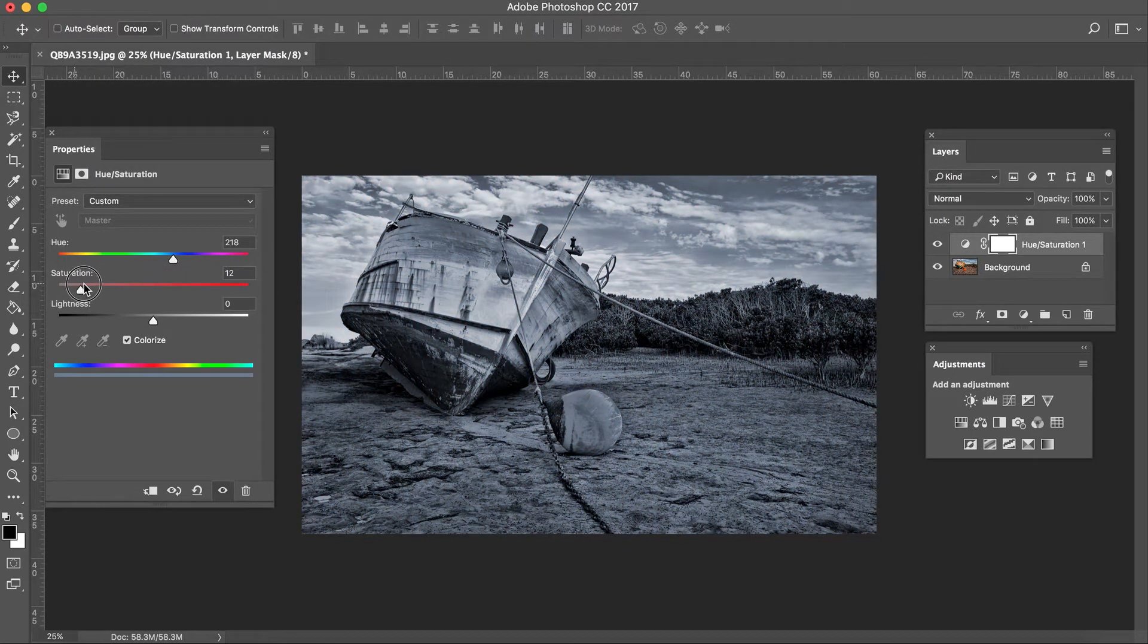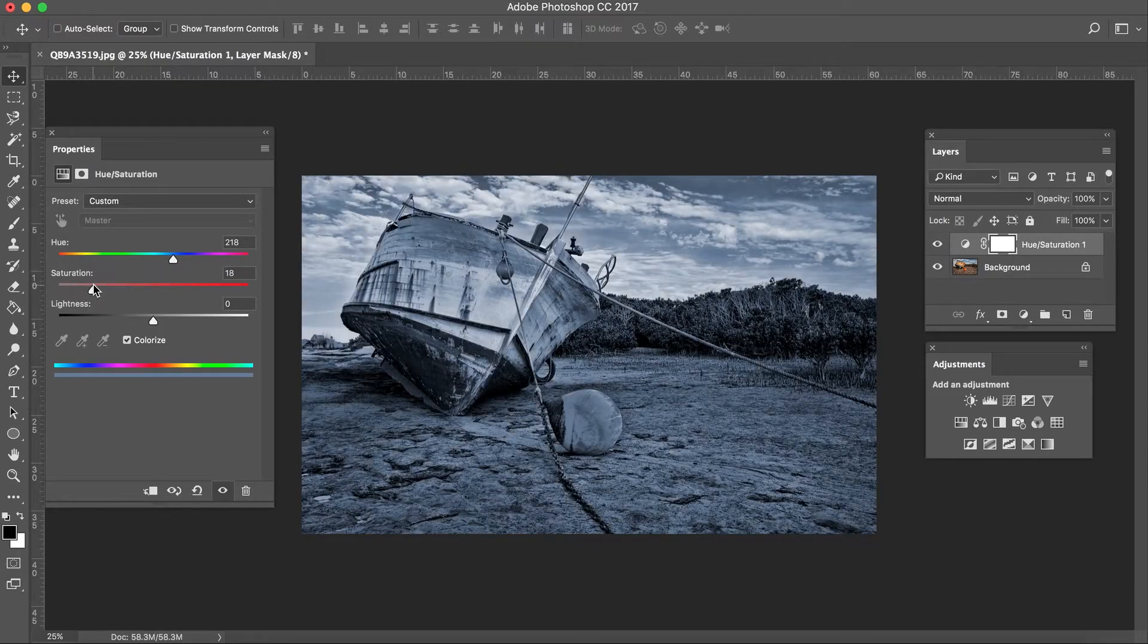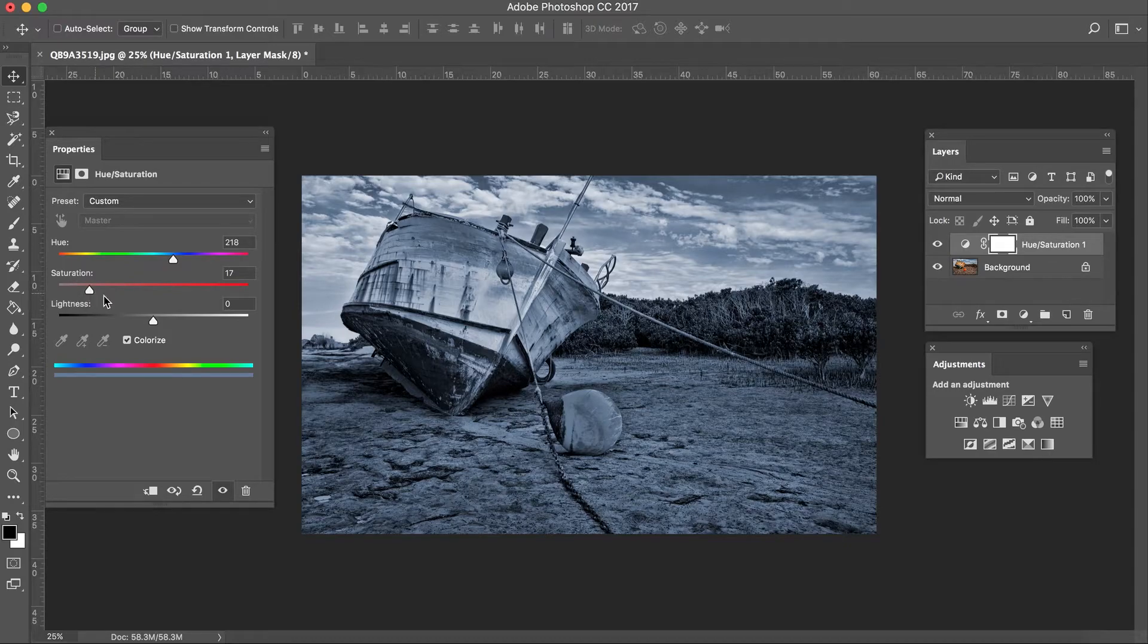So I'm going to go to about 18 there. It's a subtle little tone, 17 even.